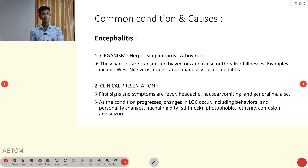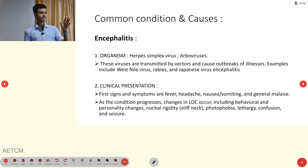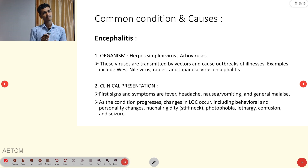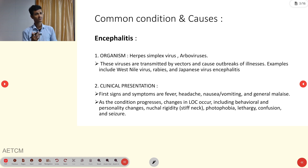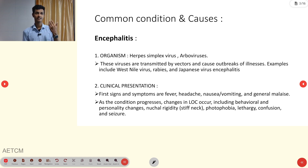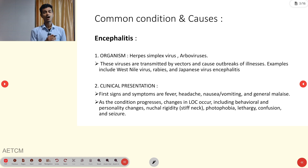What are the common causes? For encephalitis, the causes include herpes simplex virus and arboviruses. These viruses are mostly transmitted by vectors and cause outbreaks of illness.